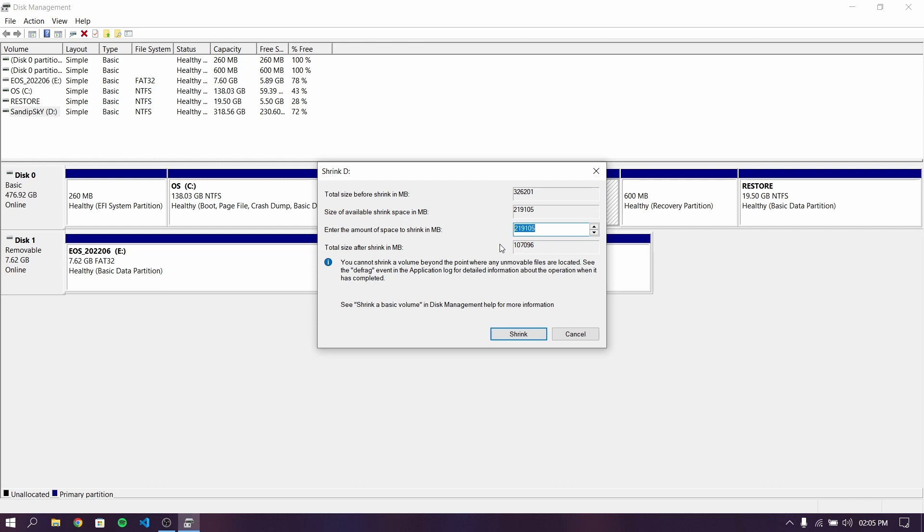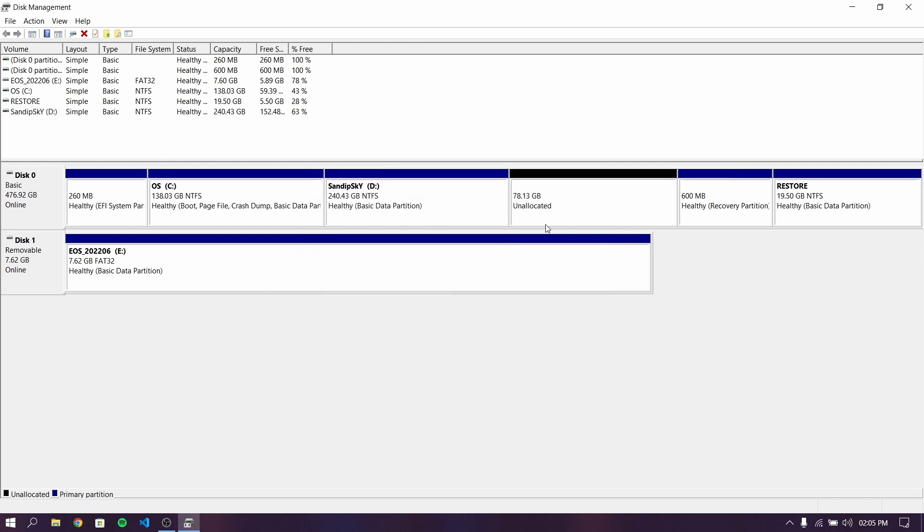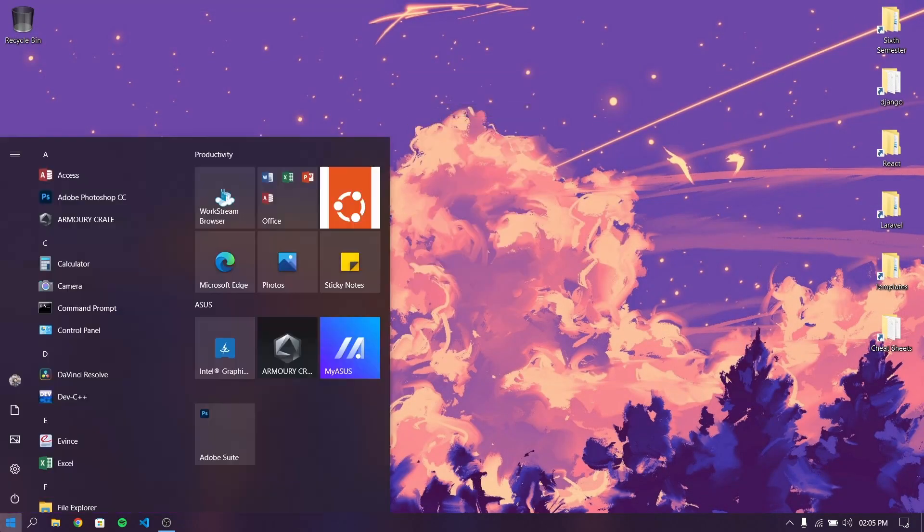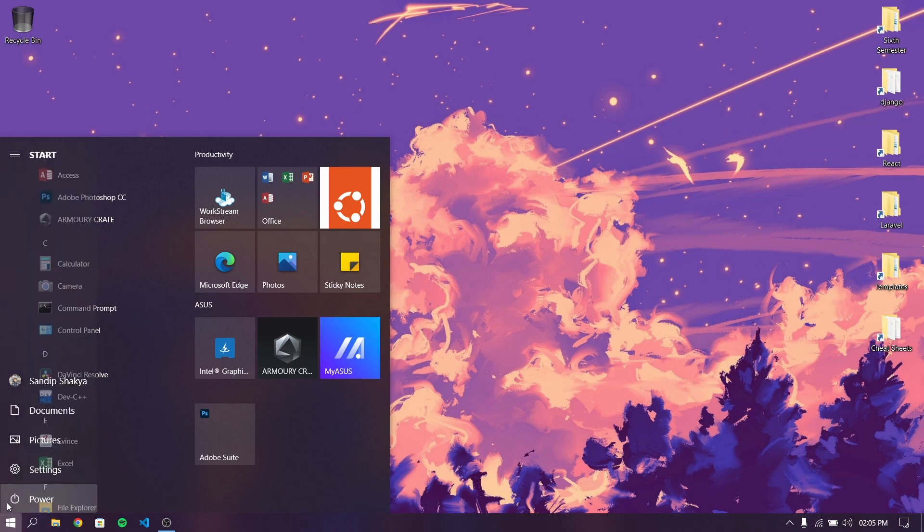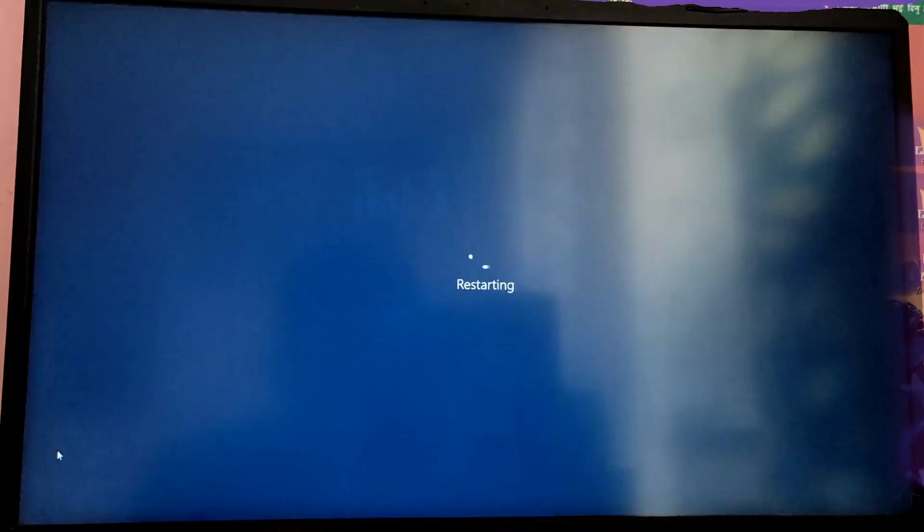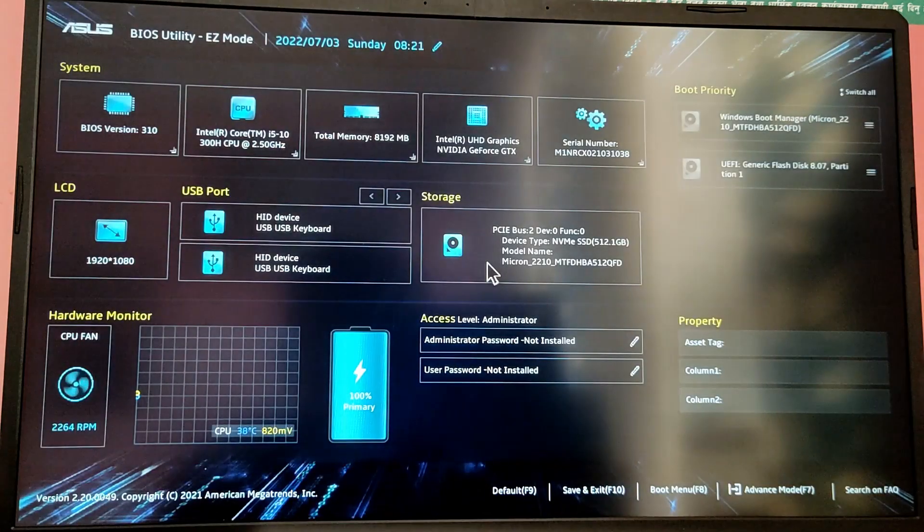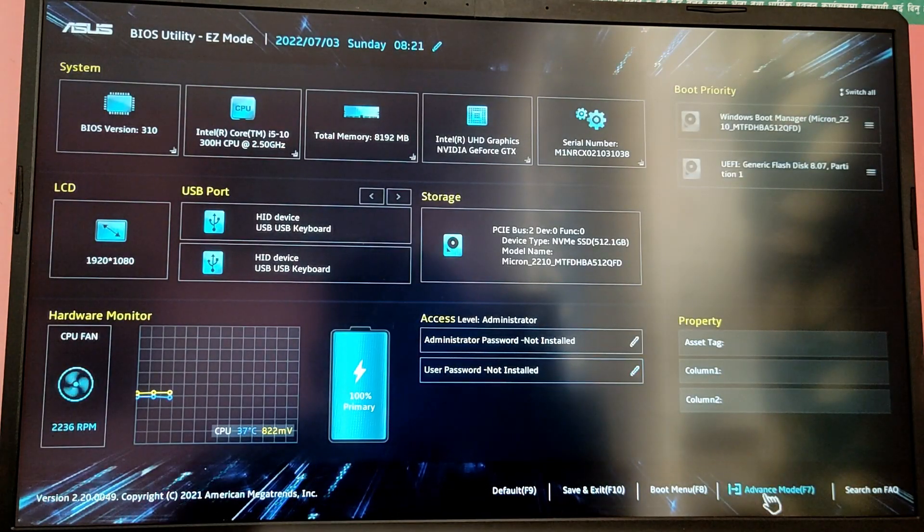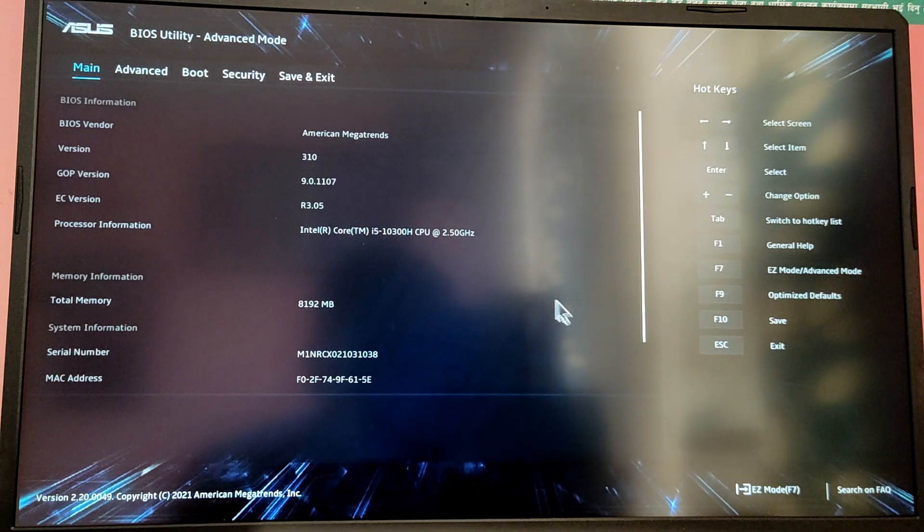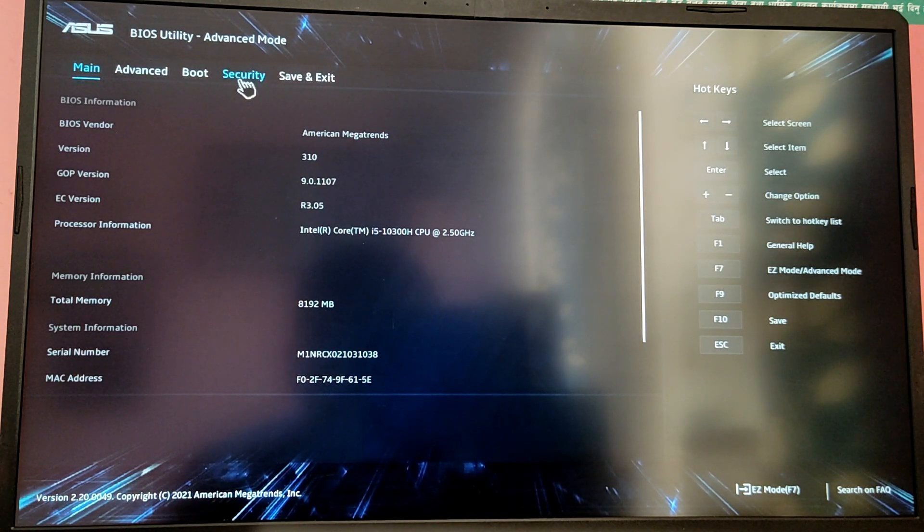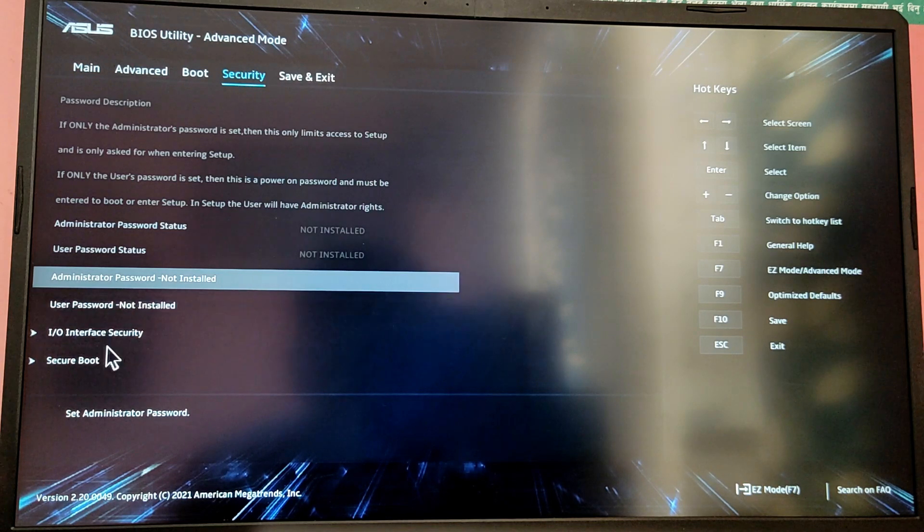After that, close Disk Management and restart your computer. Now while your computer is starting, press F2 key to boot into the BIOS menu. Mine is Asus laptop so this is my BIOS menu. Yours may be different but the general idea is go to the security tab and disable the secure boot.